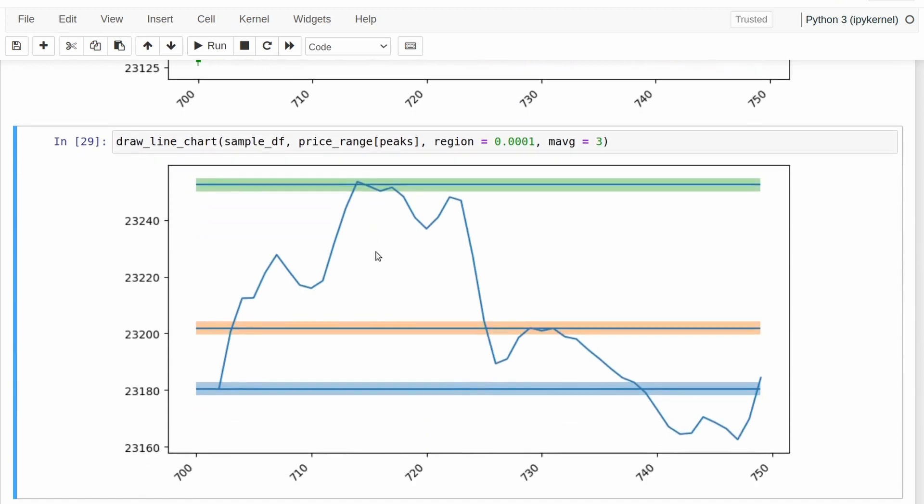We can also look at the line graph here. That could be a little bit more instructive since the data is actually derived from the line graph and not from the candlestick chart. As you can see, that also does a reasonable job, although it does miss this one out at the bottom, as we discussed before.